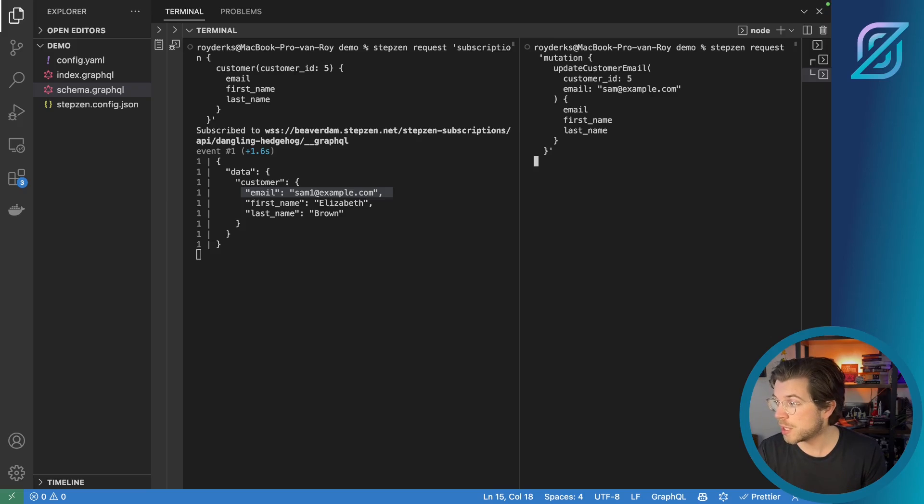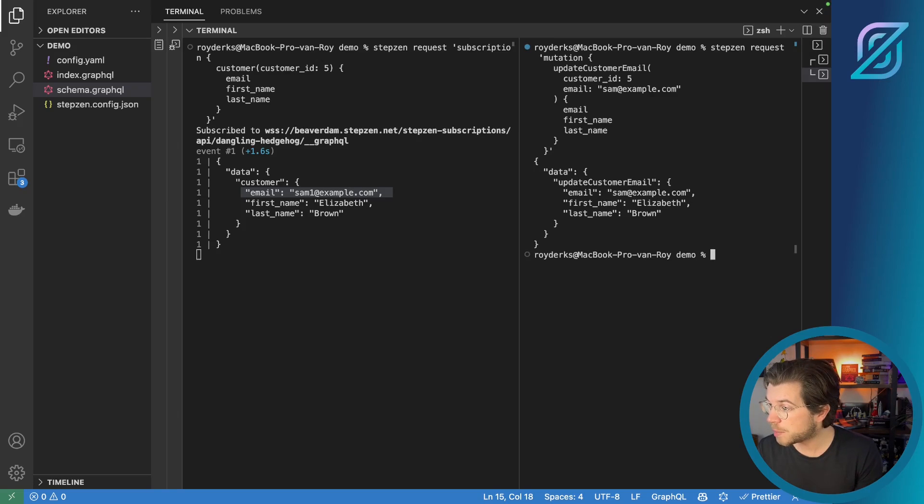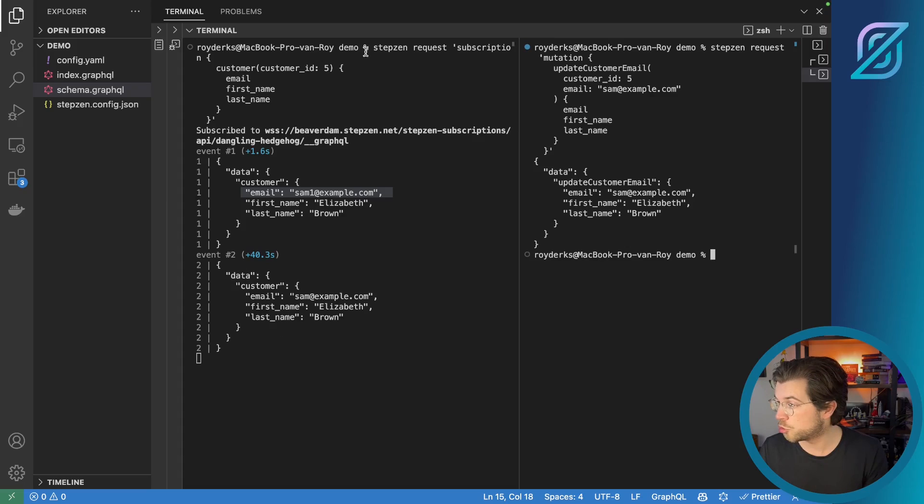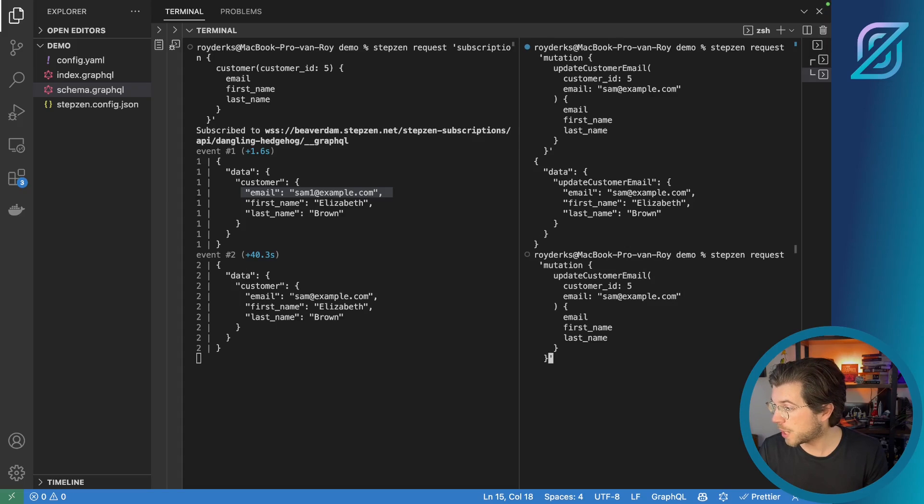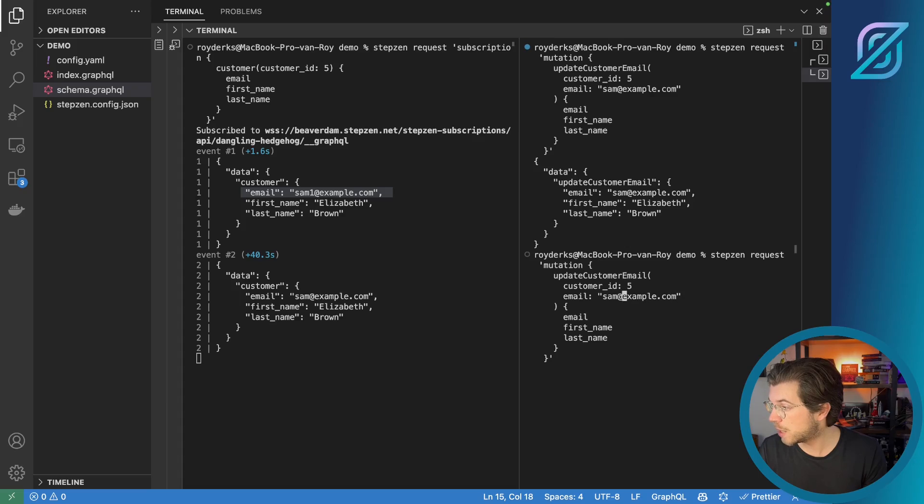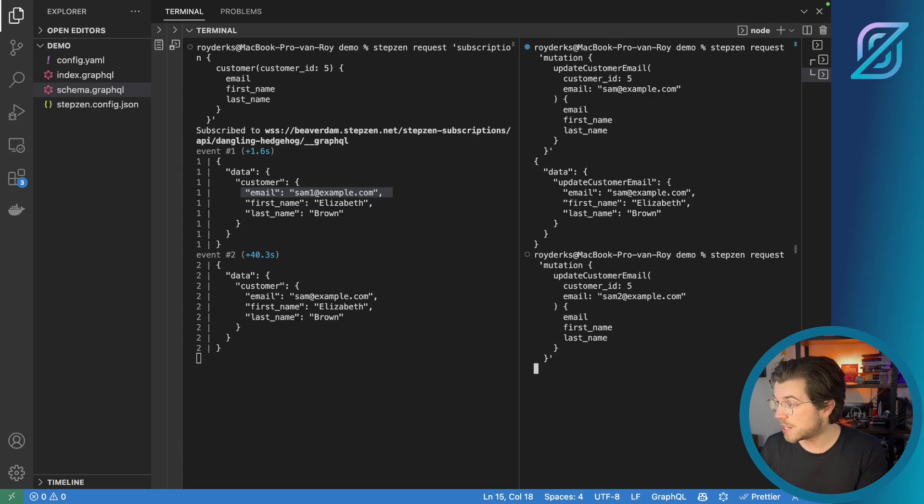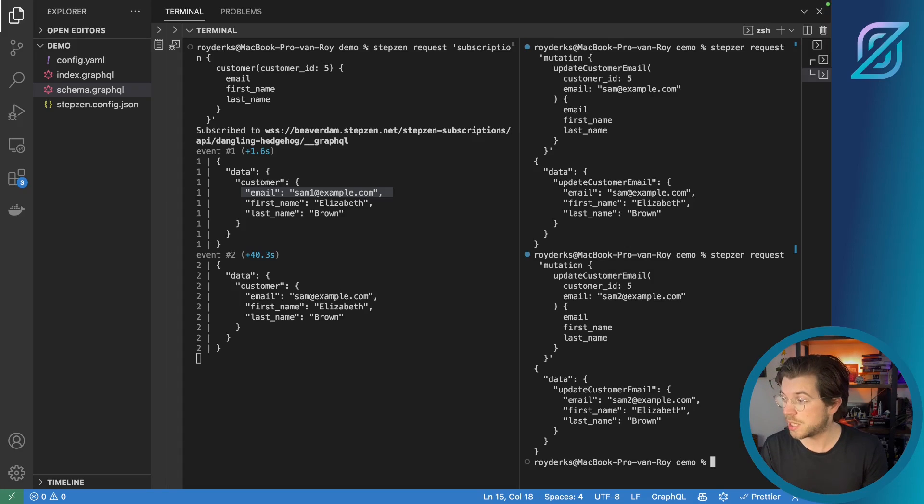Once I press enter, it should update the data in the database. And my subscription should display a new result. And of course, we can keep changing these values. So let's go back to sam1@example.com or maybe try sam2. This will update the data in the database and then show my latest information in the subscription.